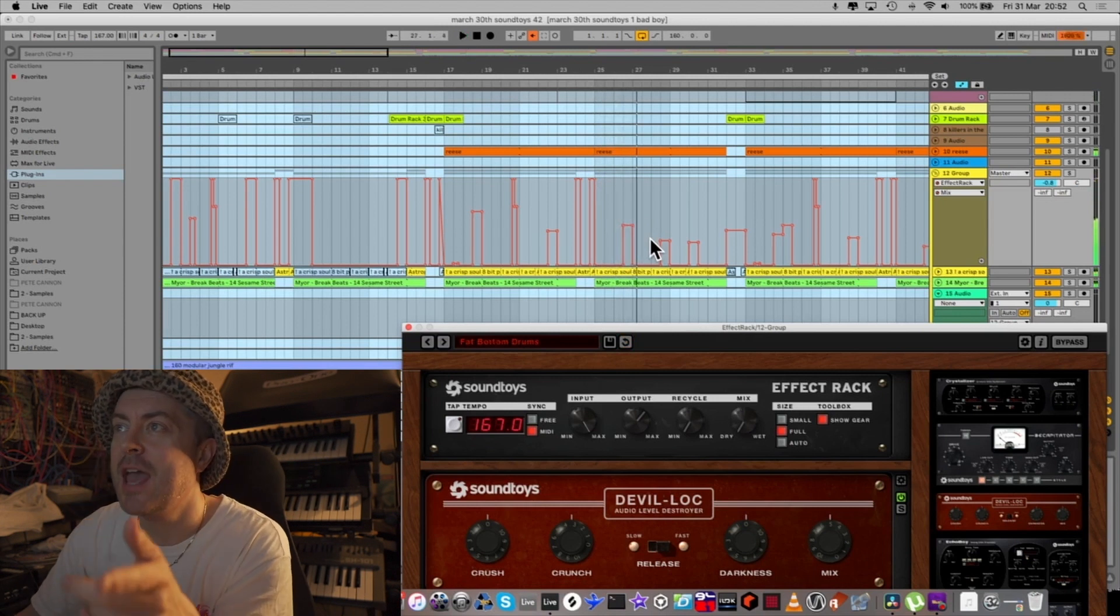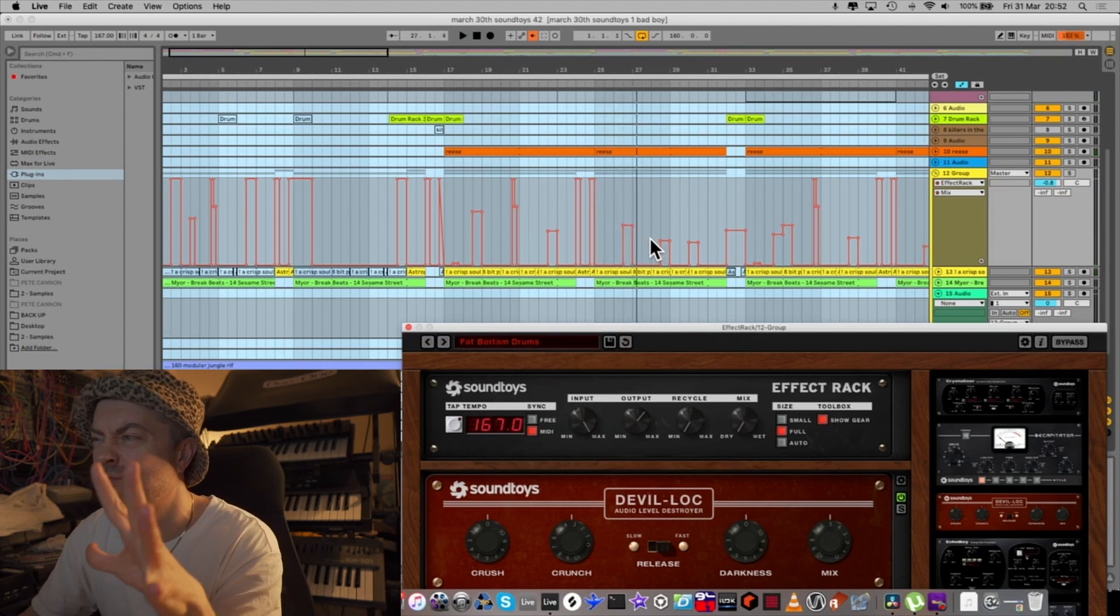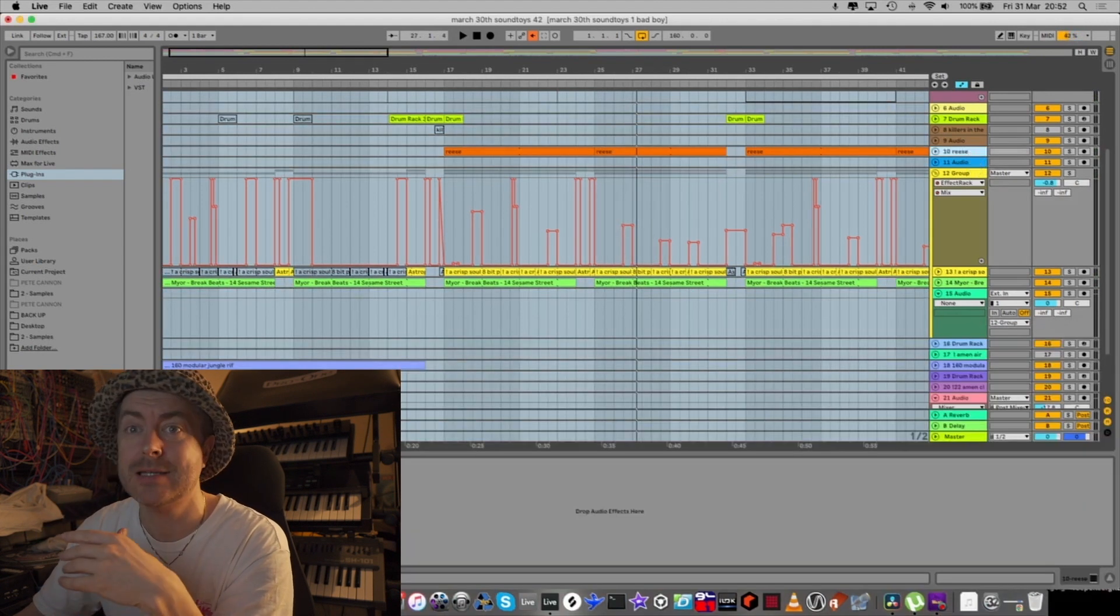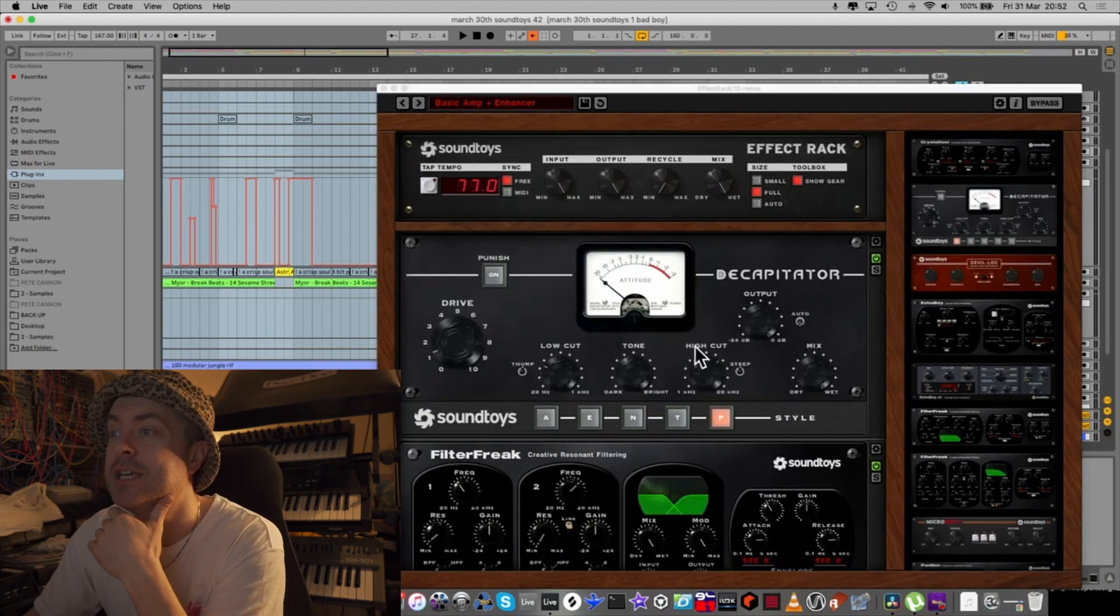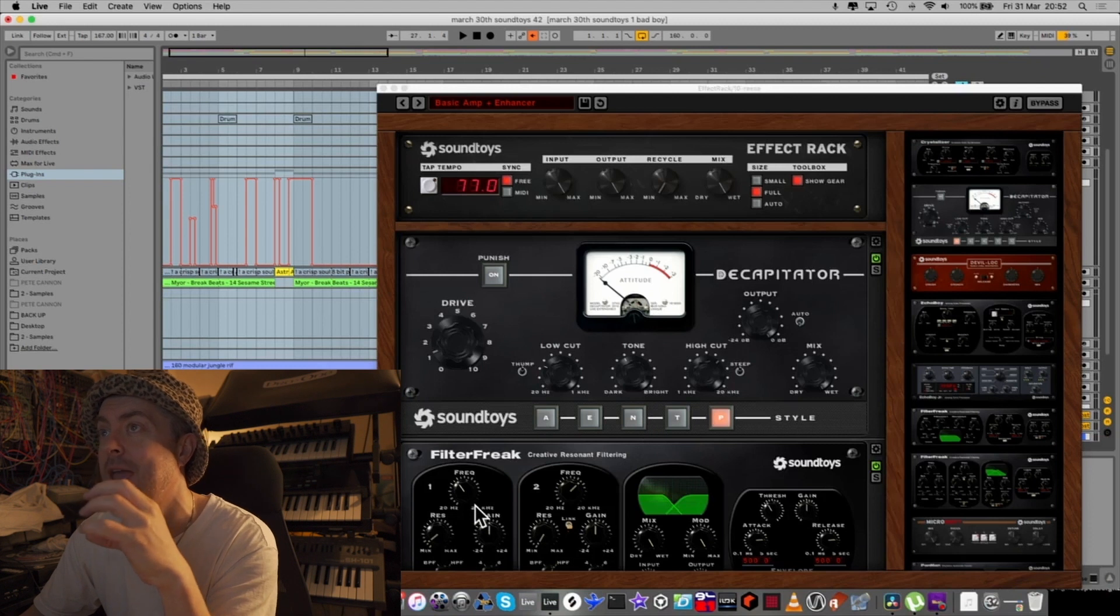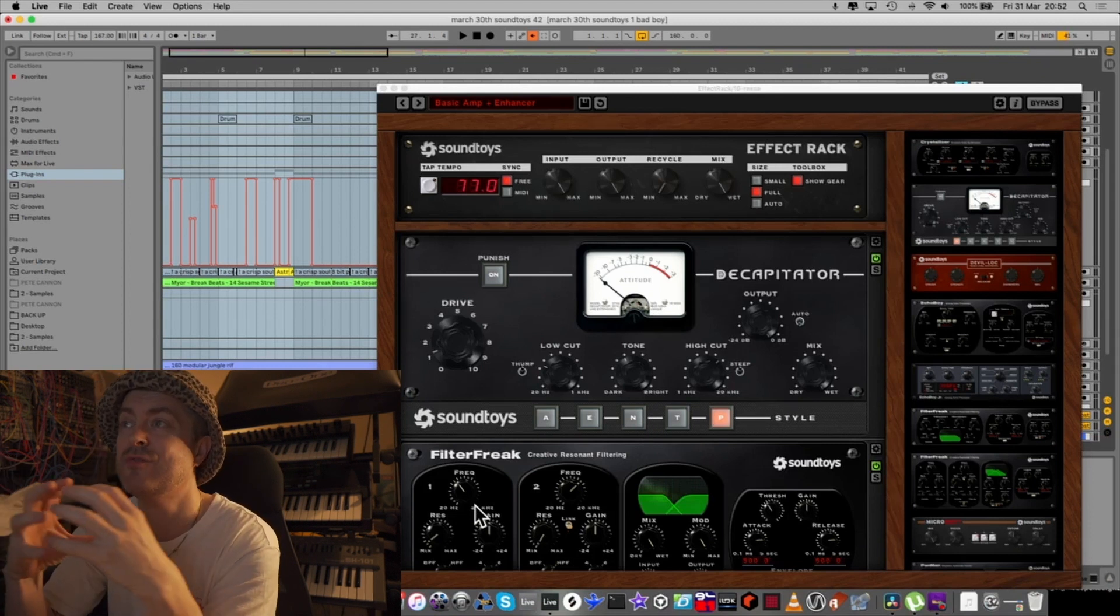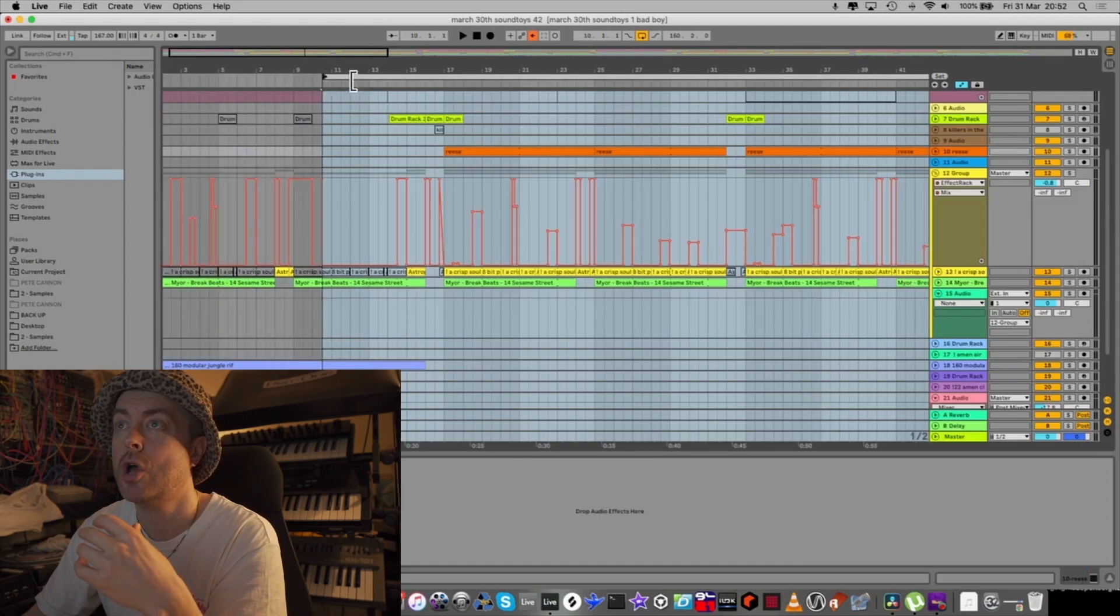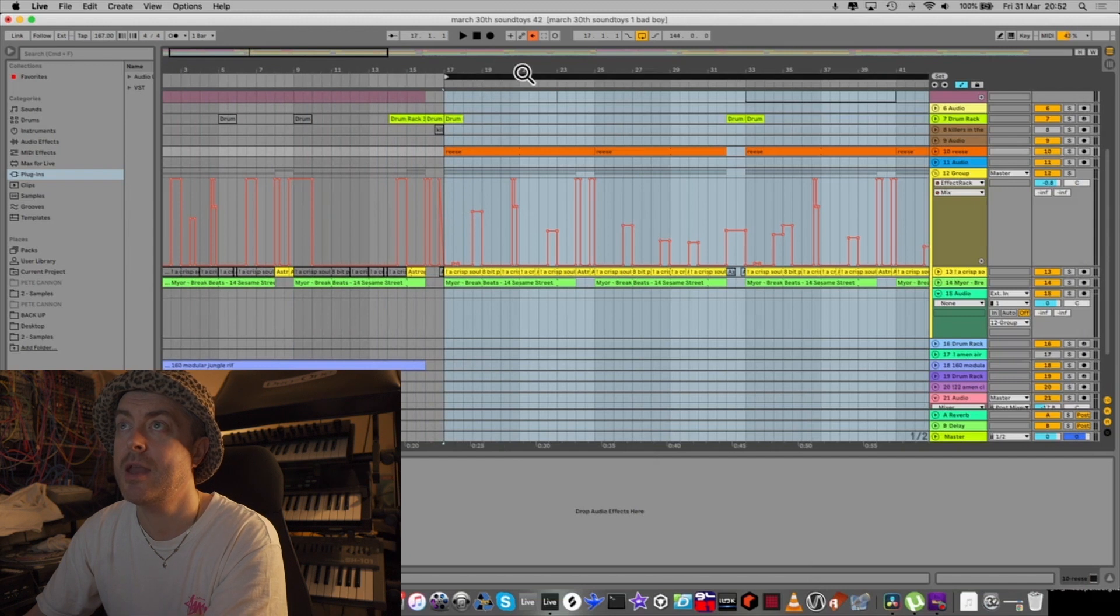So you can hear as the automation kicks in and comes on it just adds a roughness to the drums and gives a unification. What I've also got on the reese bass line is another effect rack. And in that we have a decapitator and a filter freak. This just tucks the bass line in with the grouped drum and gives a unification. Quite a simple sound that I'm going for.